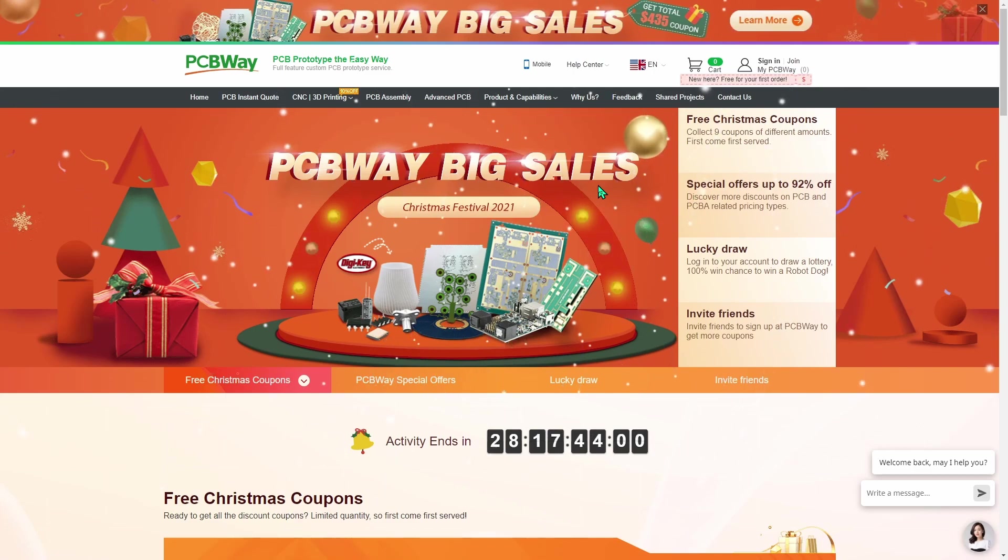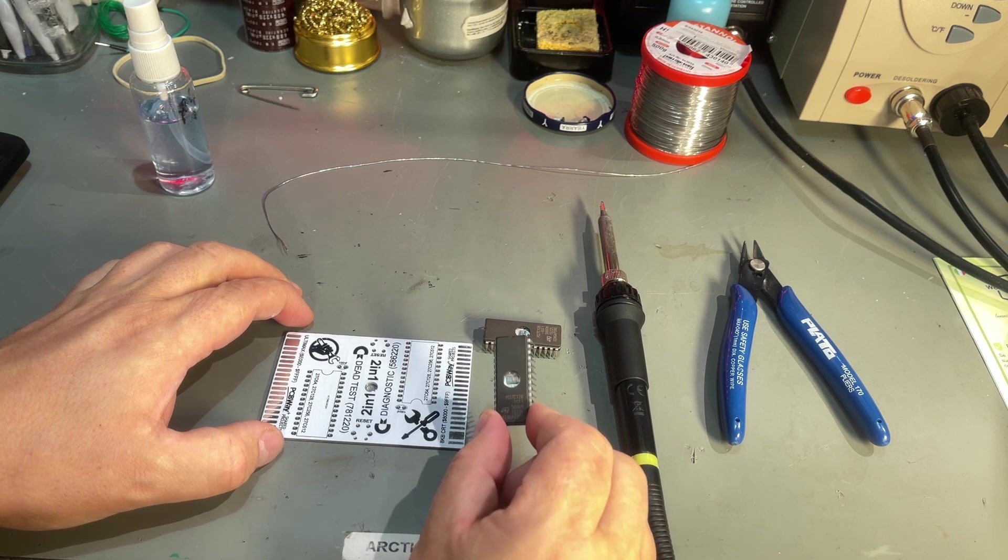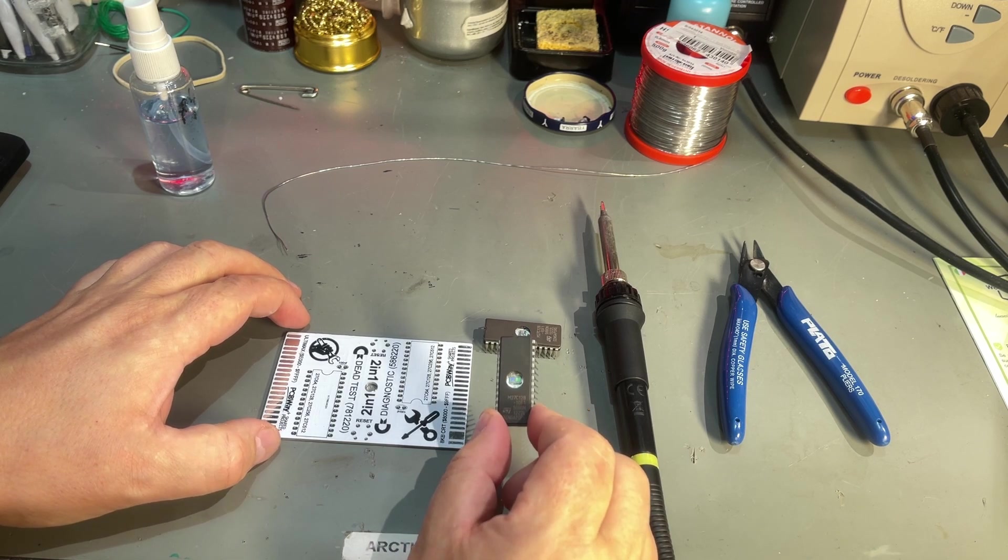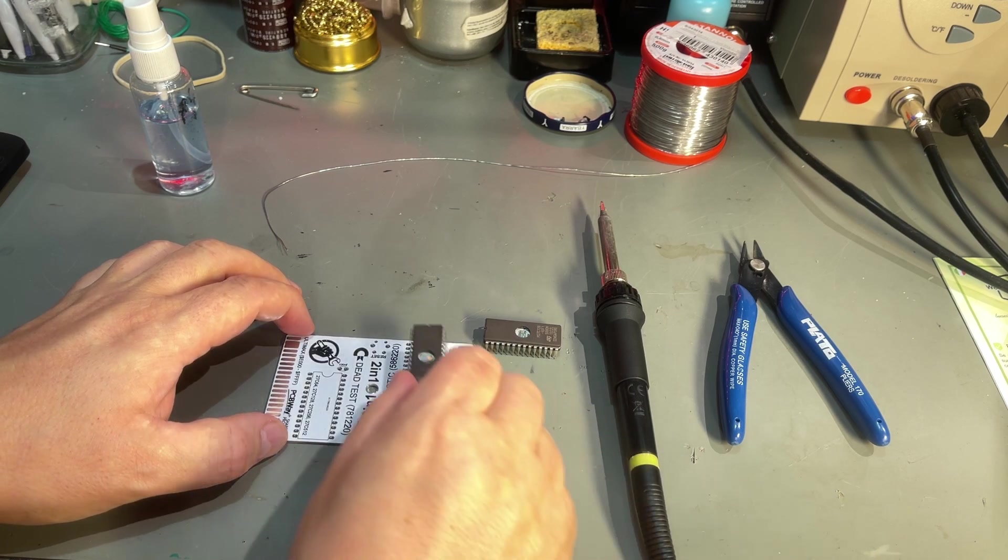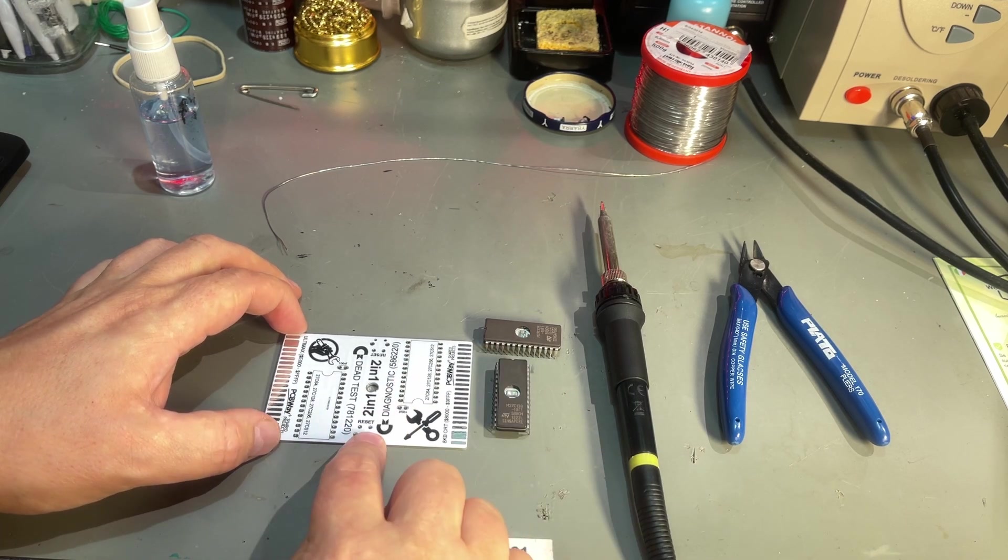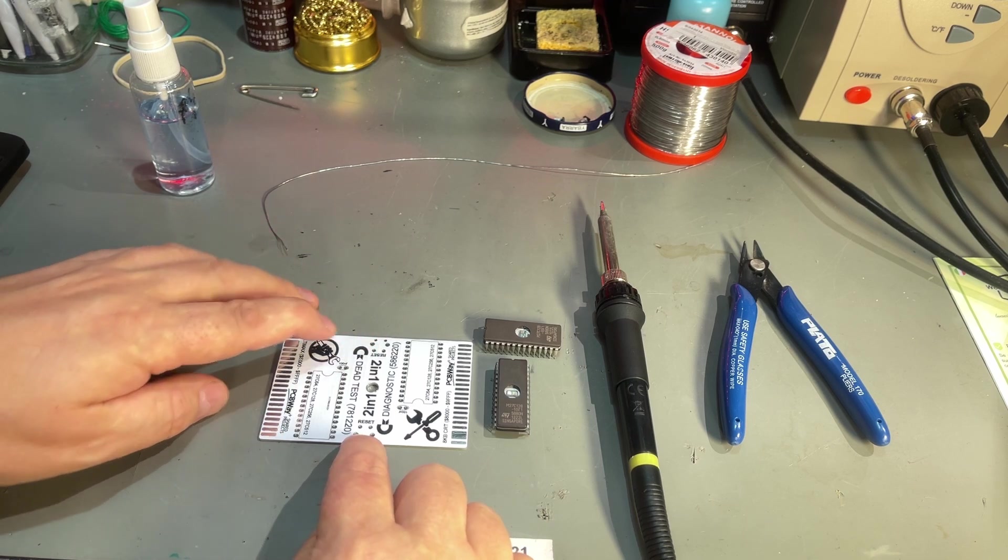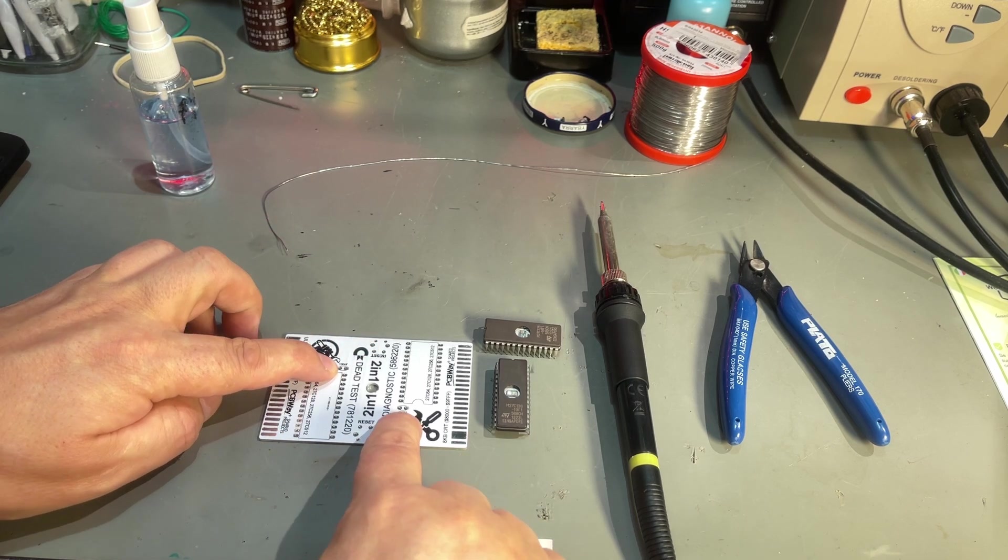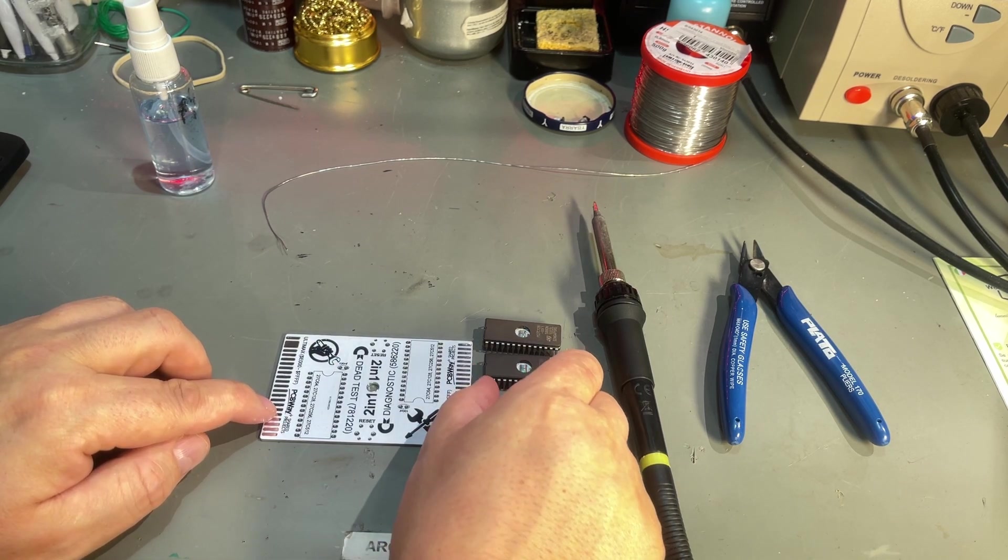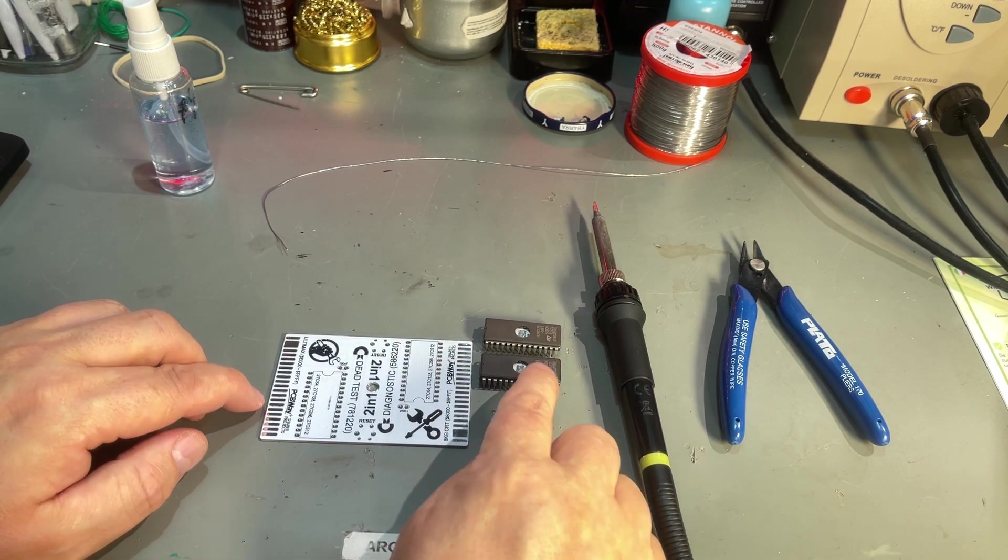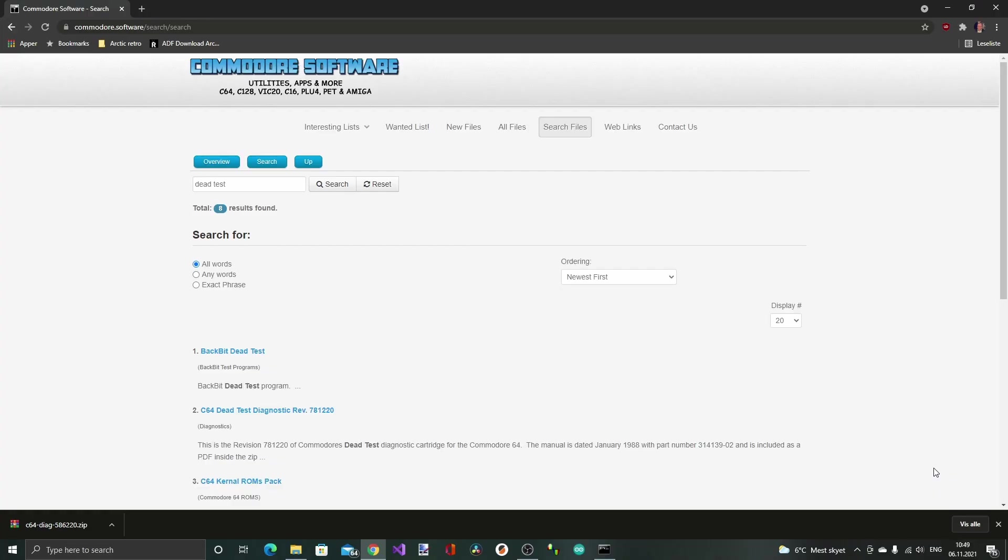Now back to the video. Here I got the two ST27C128 erasable EPROMs and I'm going to solder those in. I also need to find two reset switches and two 100 nanofarad capacitors. But before we solder these we need to program them because there's no data on these right now.